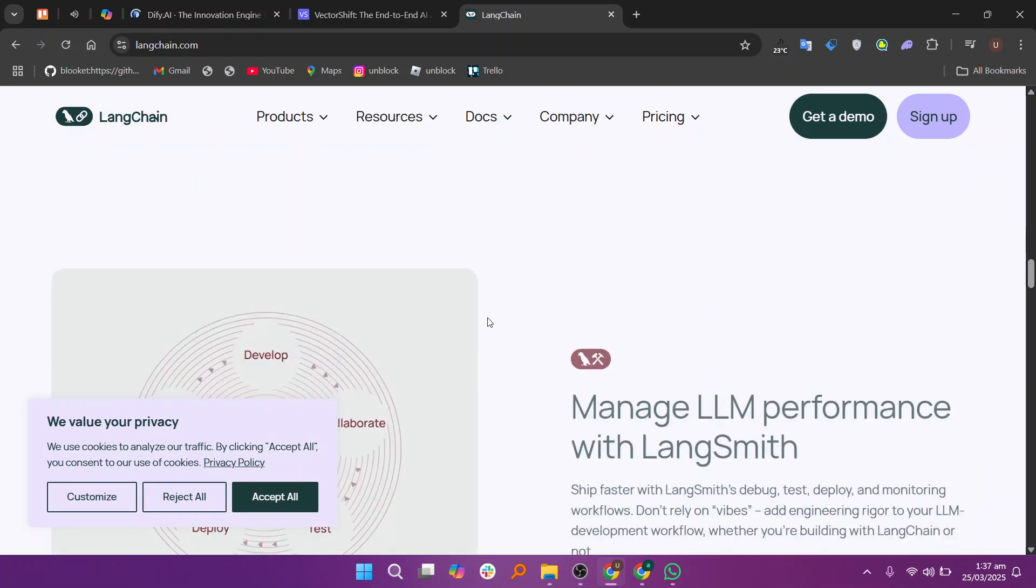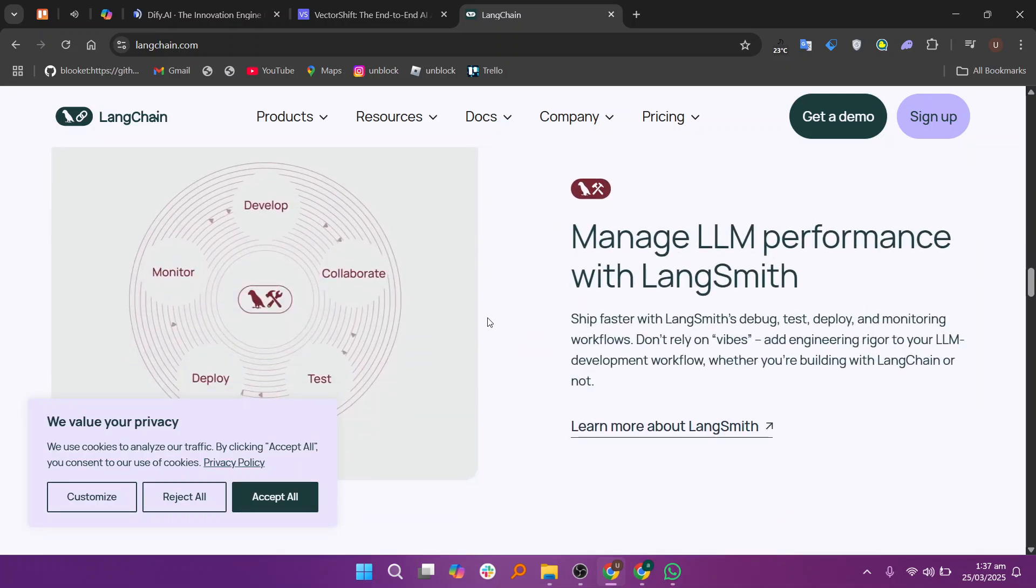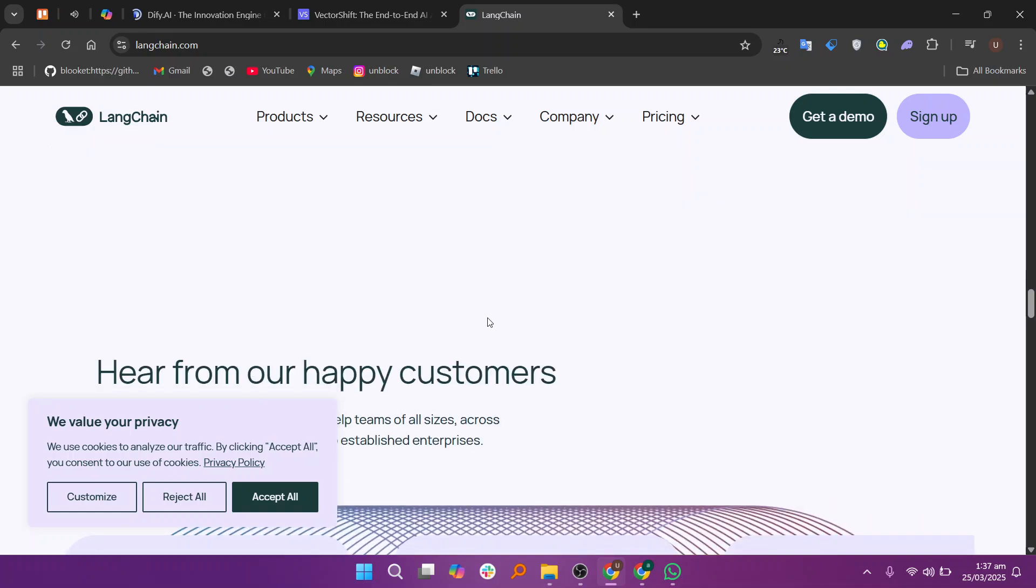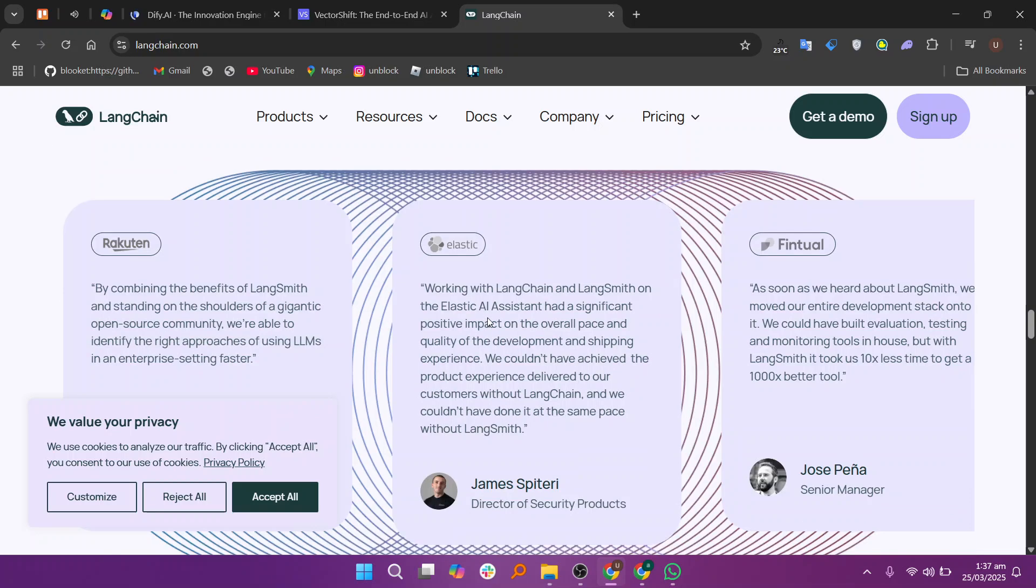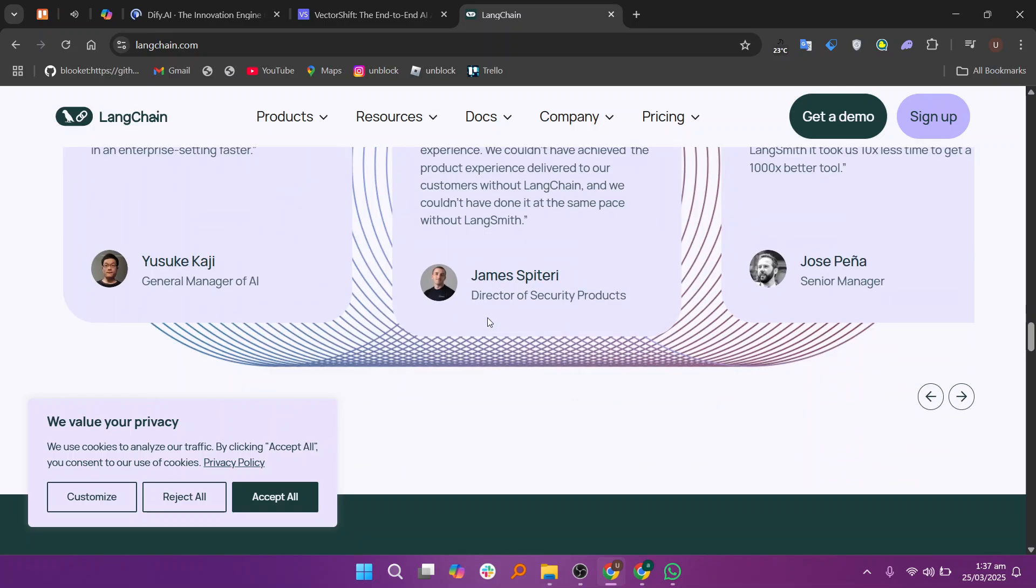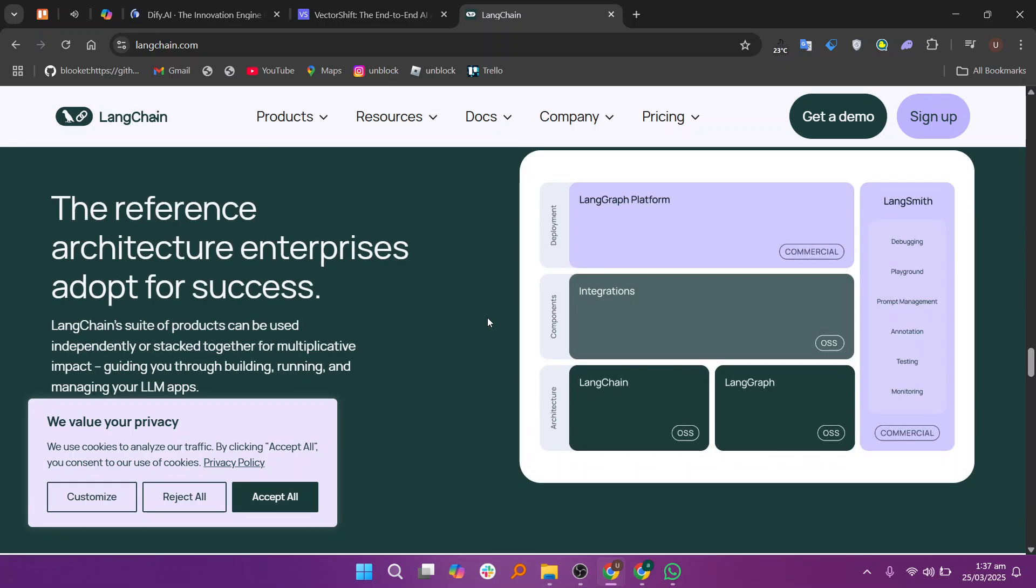If you prefer ease-of-use, go for Dify, and if you need scalable AI orchestration, VectorShift is a solid option. If you're a developer looking for flexibility, LangChain is the way to go.